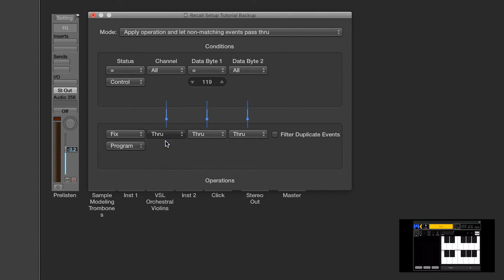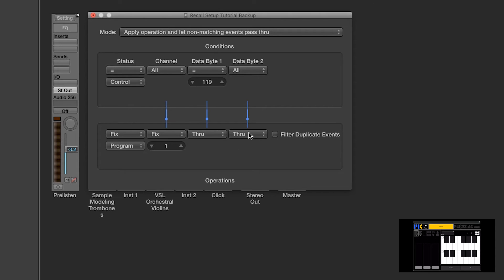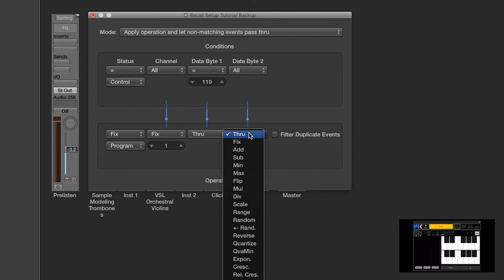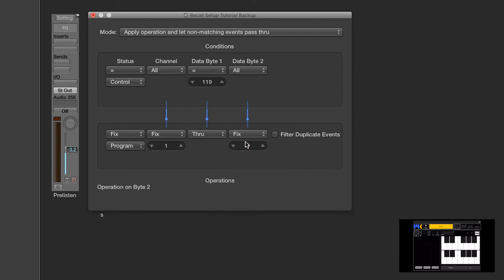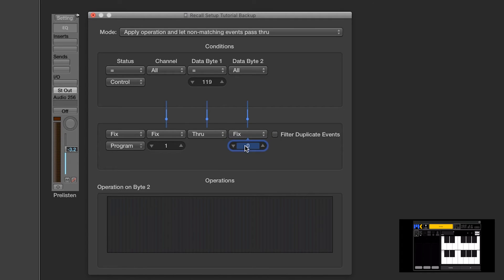For the channel, we'll fix it to the channel we need, channel 1. For data byte 1, we do nothing. But for data byte 2, that's the program number. So we'll fix this to program change 0.